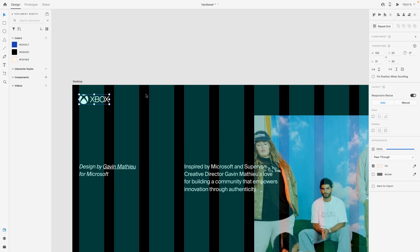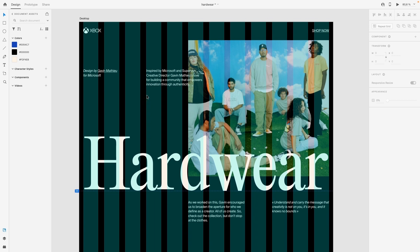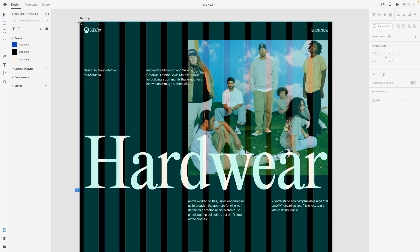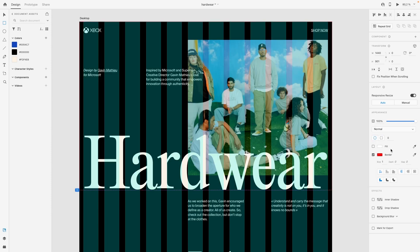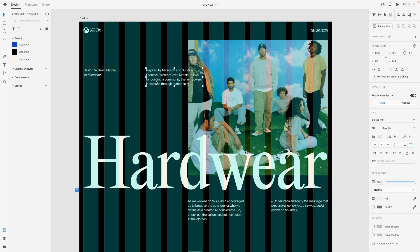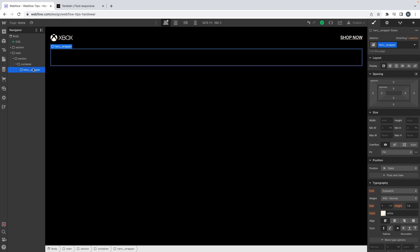Now I have my hero. I think the hero is going to be the most challenging section. We will still use the column system but we'll have to use some absolute positioning, because right here we have this element overlapping over the image — so we'll need absolute position for that.